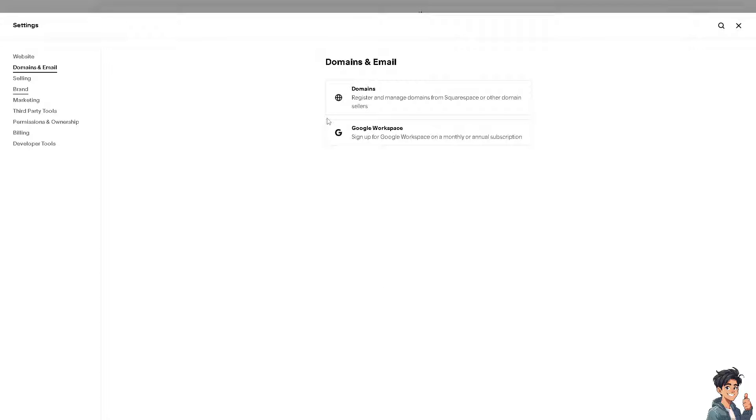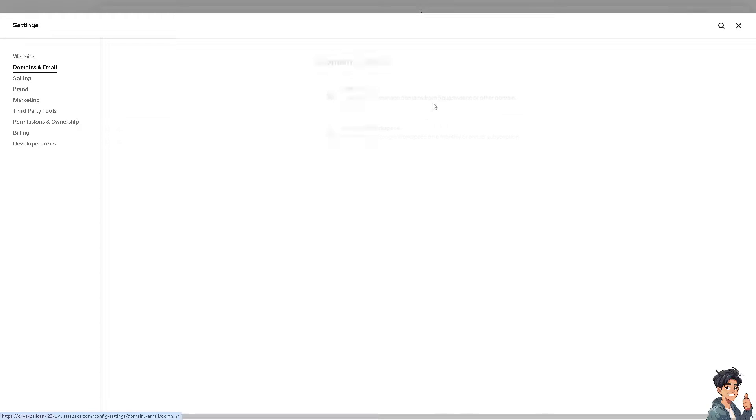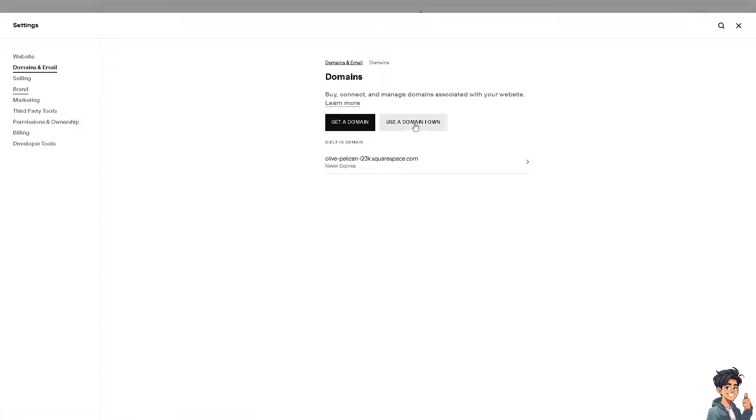From here, if you don't have the domains yet, you might want to register and manage domains from Squarespace or other domain sellers. And from here, you can use the domain that you own.